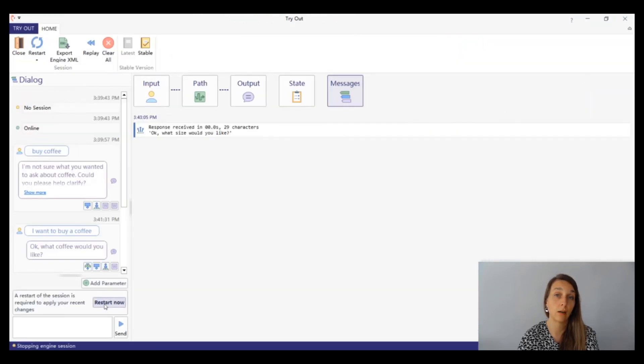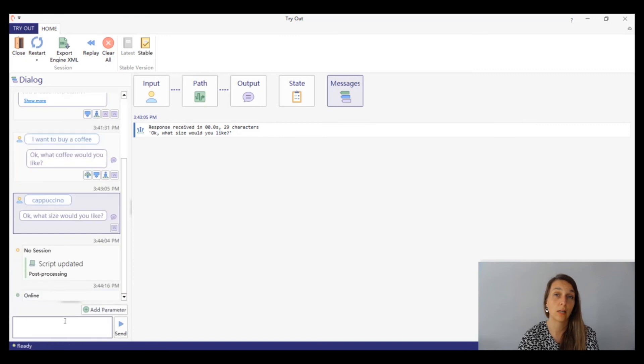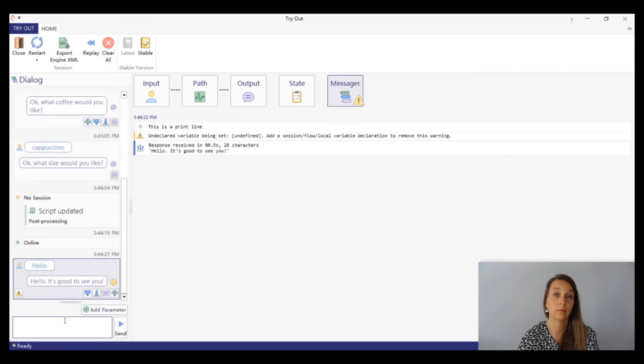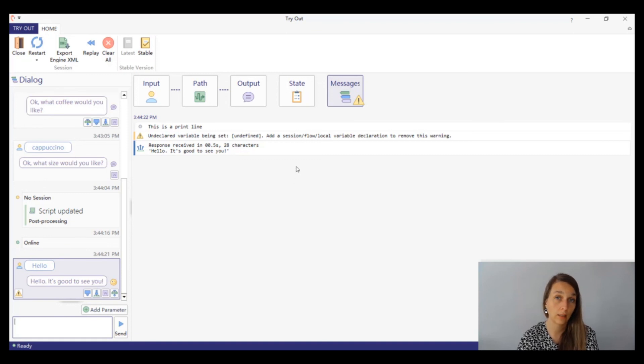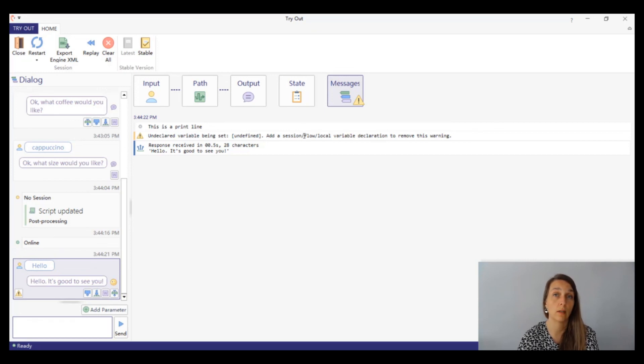Now let's restart tryout and say something. We can see that we're getting a warning. Let's go to the messages panel for the details. In the messages panel, we can see the print line that we have added, and we can also see that one of our scripts is making use of an undeclared variable.